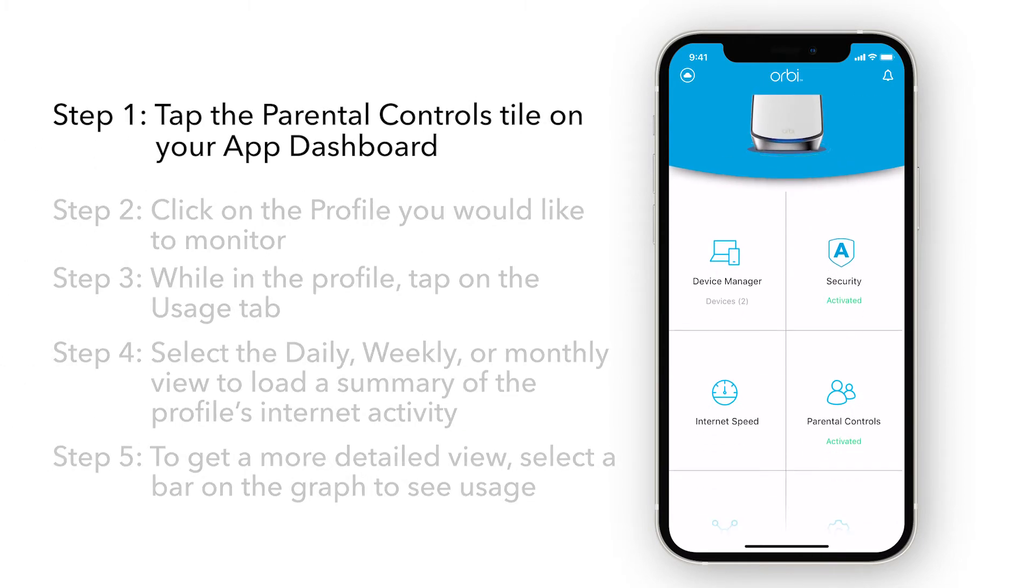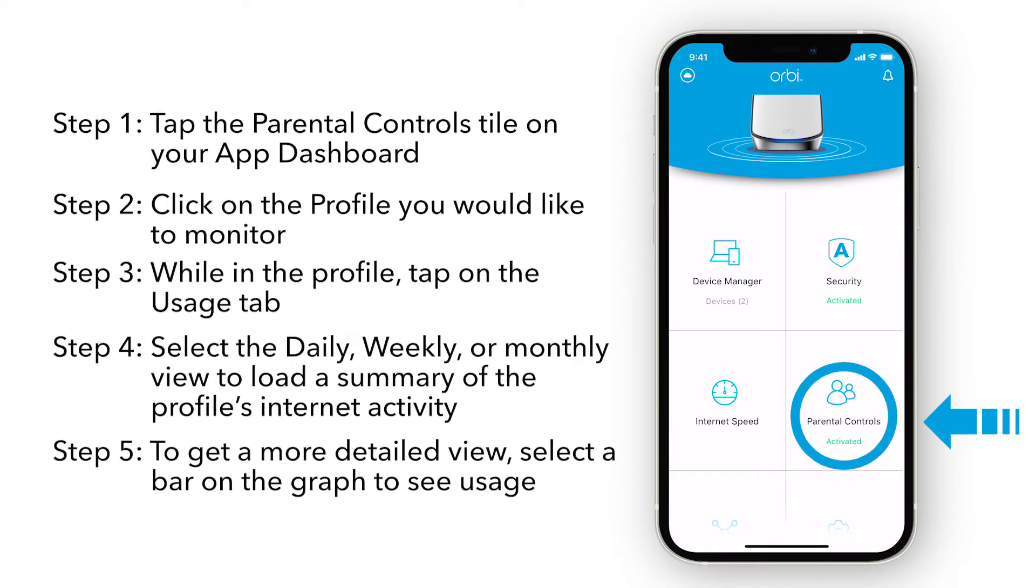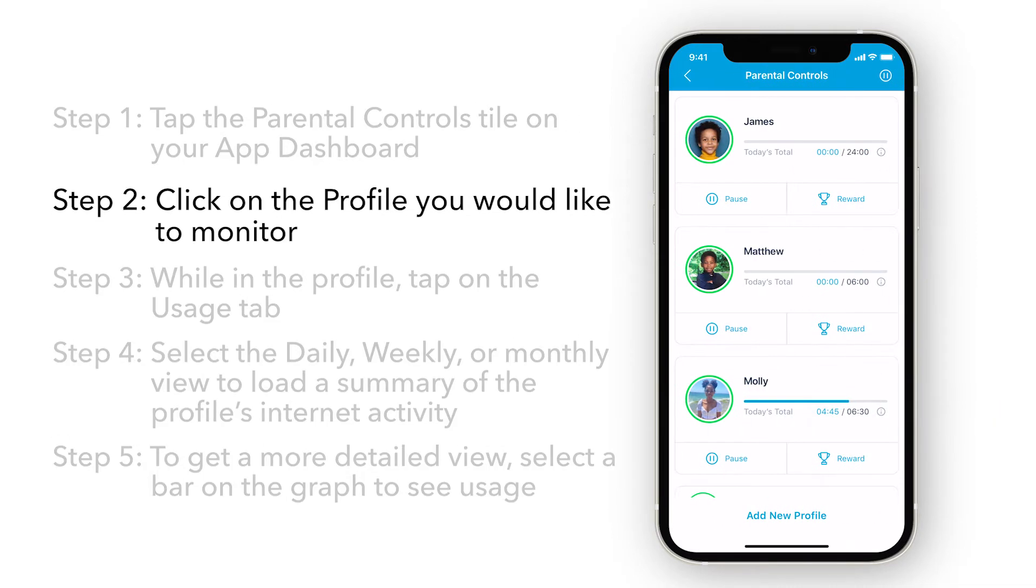Tap the Parental Controls tile on your Orbi dashboard. Click on the profile you would like to monitor.